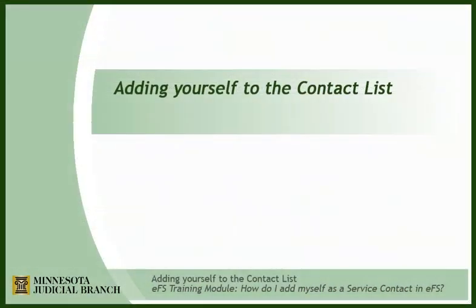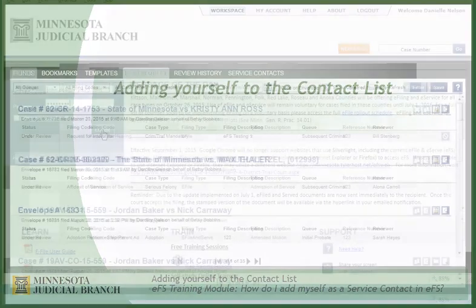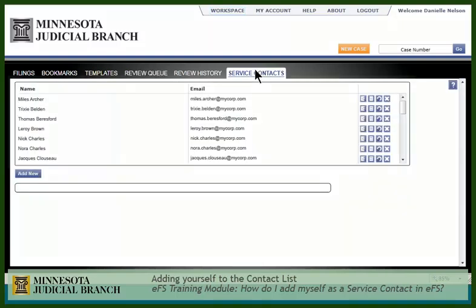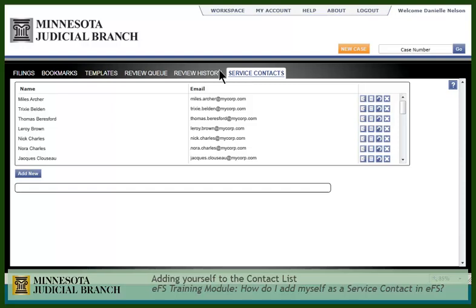Before you can add yourself as a contact on a case, you need to be added to the master contact list for your firm. To do so, first click Service Contacts. This is the list of contacts for your firm.